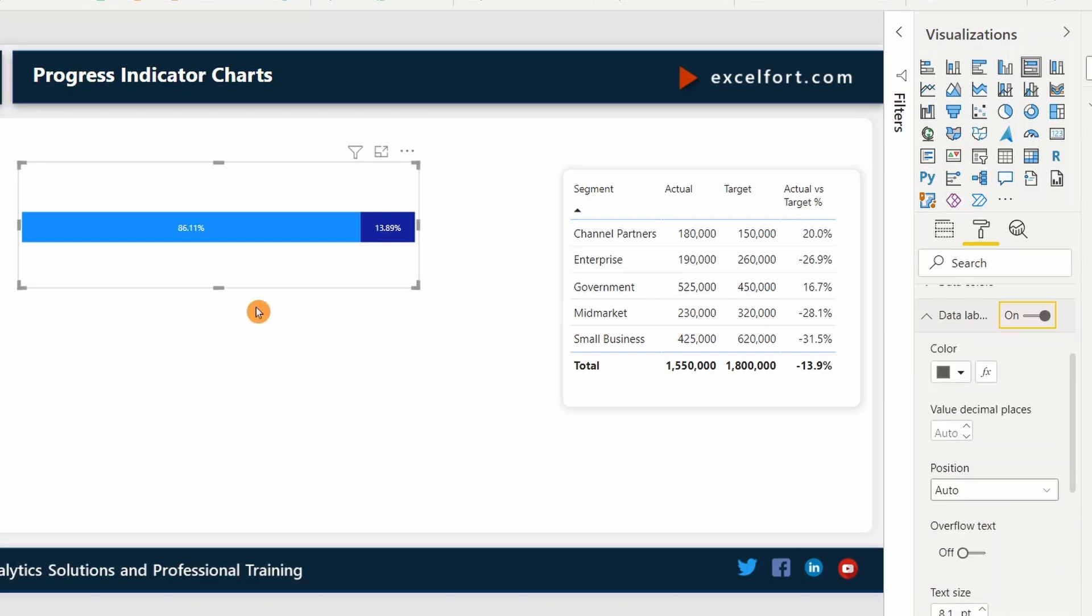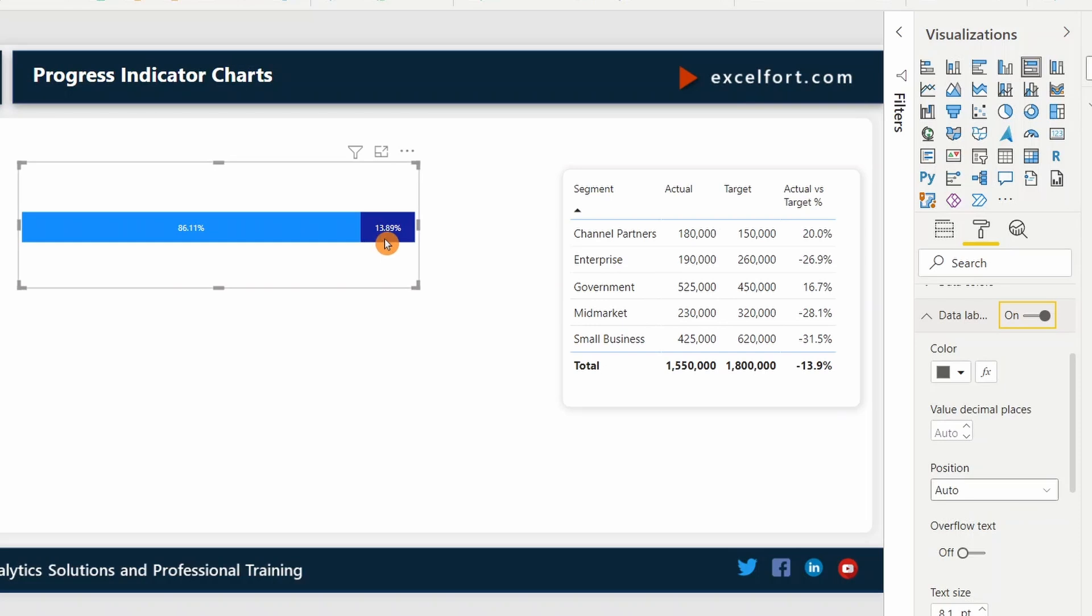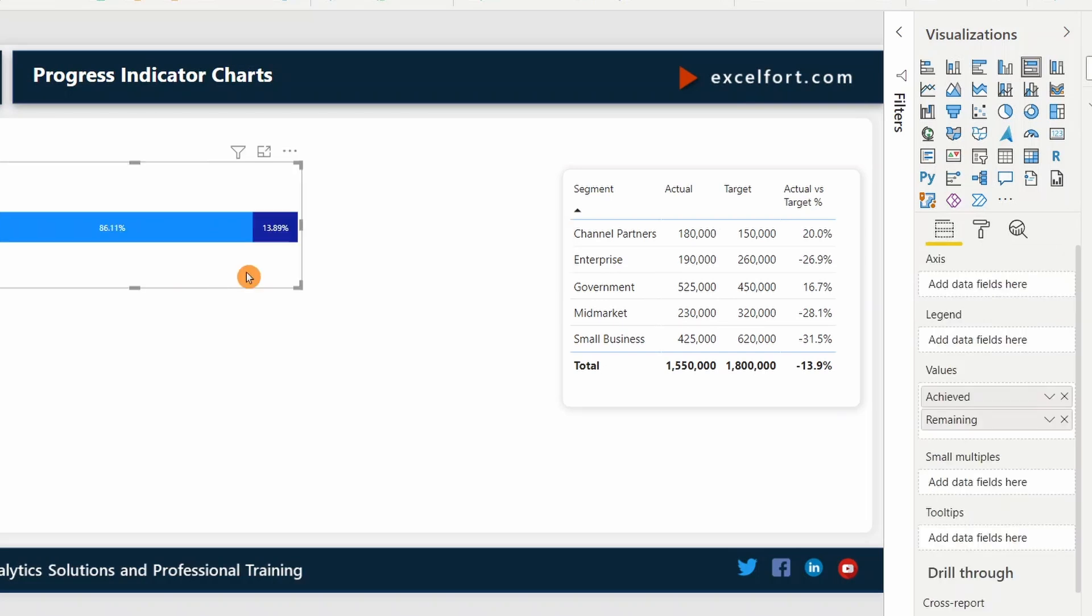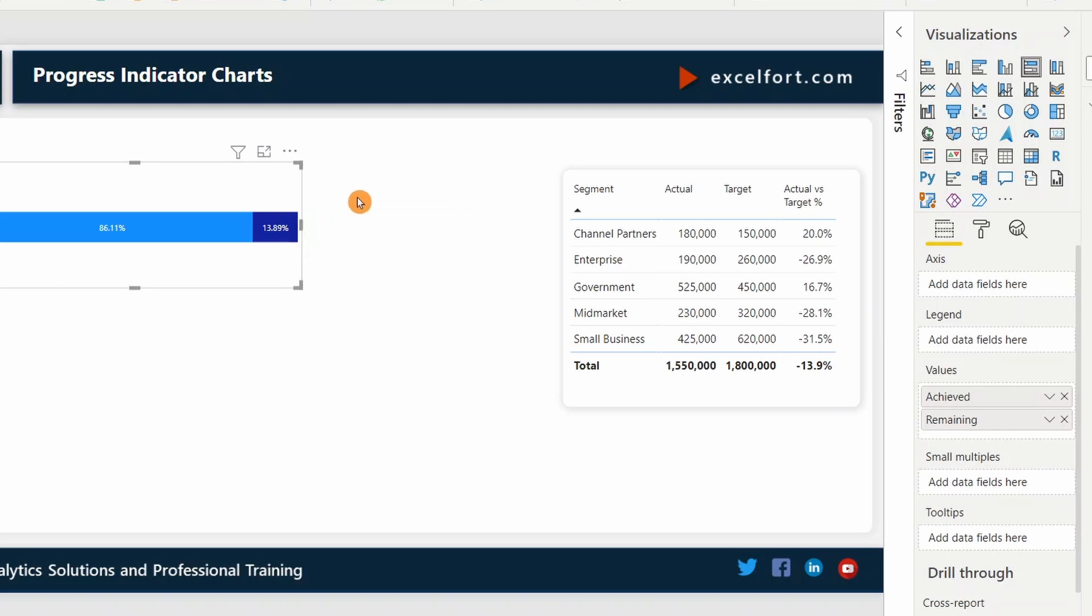You are looking at this chart with the achieved percentage of 86%. This is for the whole market, I would say and the remaining is 13.89%. I don't want to show the label for the remaining percentage. I will show it as a number on a card with some text. Also, I just want to change the color of the remaining percentage.